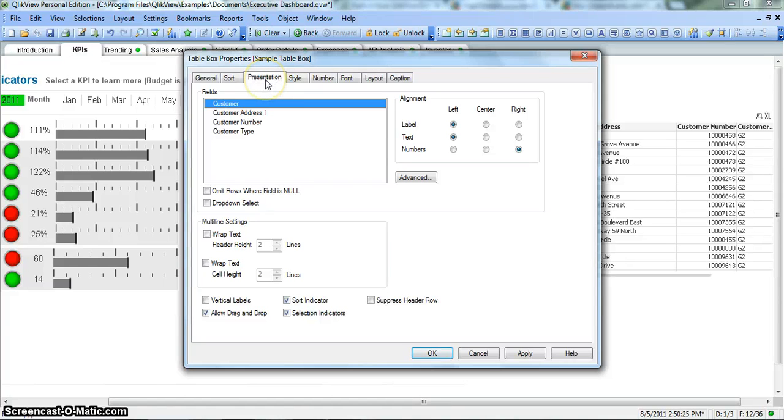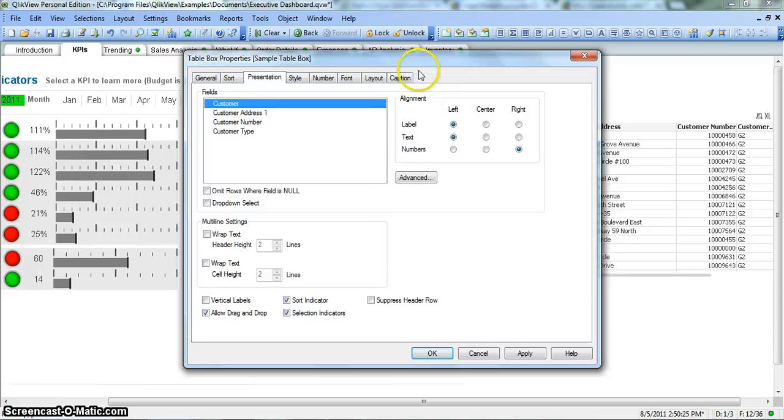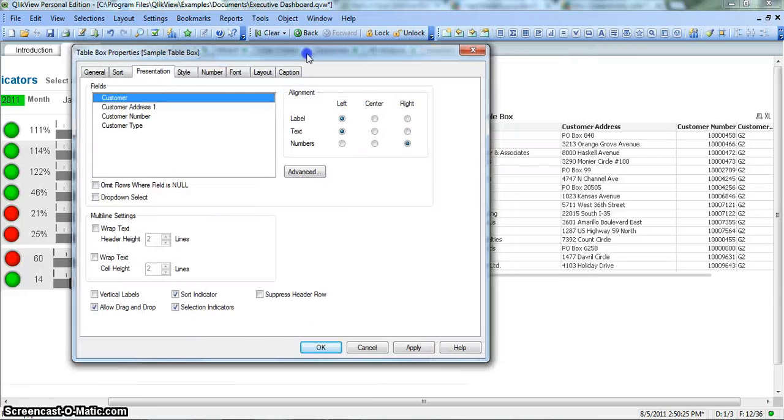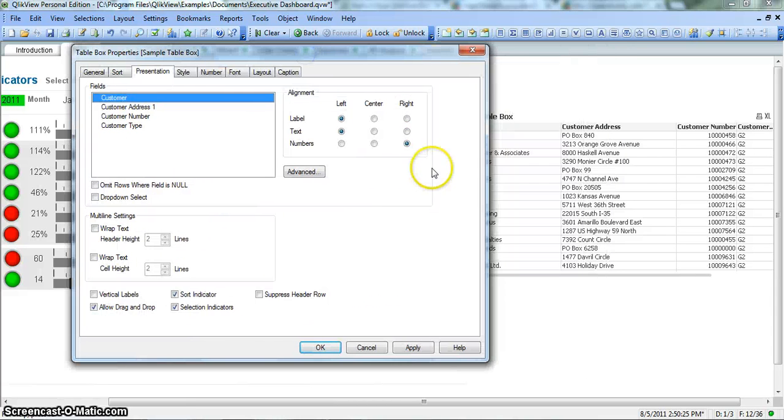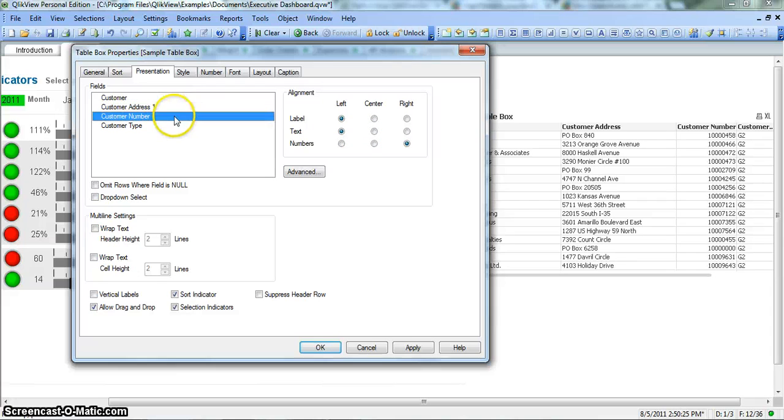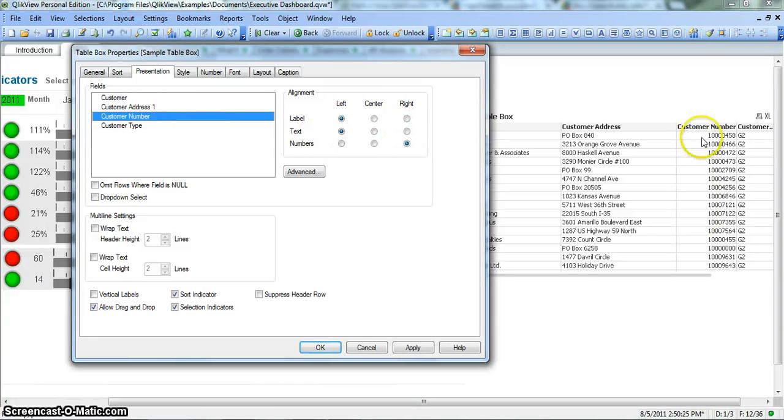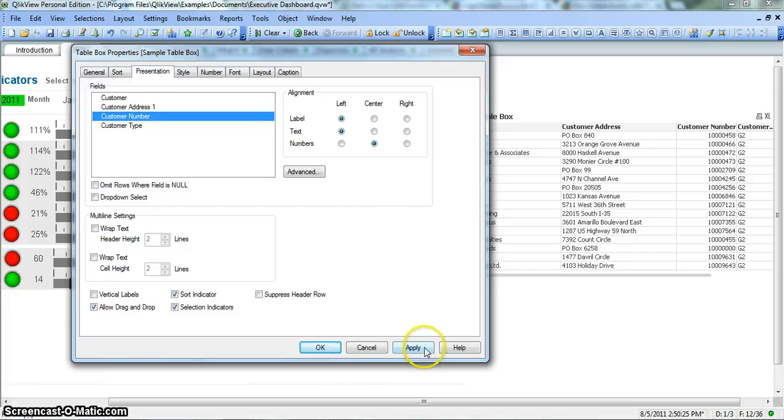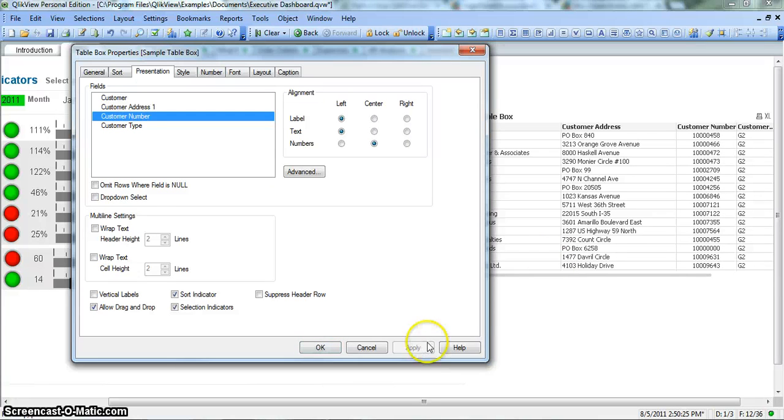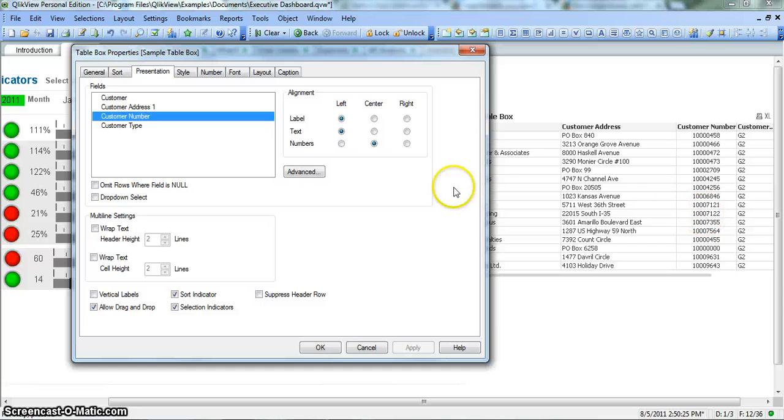And presentation, how you want to present the values. So customer number is something where numbers should be right aligned, so that's why they are right aligned. If you want them to center aligned, you can click apply and you see that the change has happened over here.